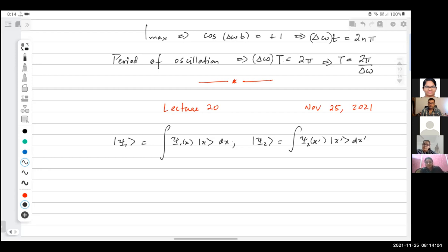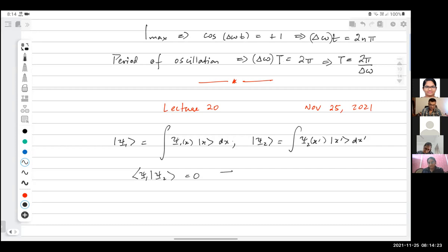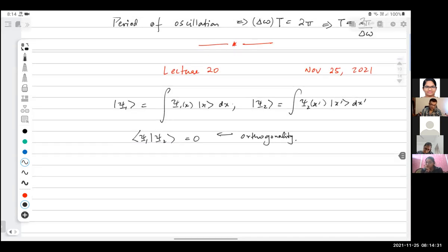So orthogonality means: if you take the inner product bra psi 1, ket psi 2, that equals zero. That is what we mean by orthogonality. Now if I substitute the expressions for psi 1 and psi 2 — written as integrals over position eigenstates — into this inner product, I get a double integral.